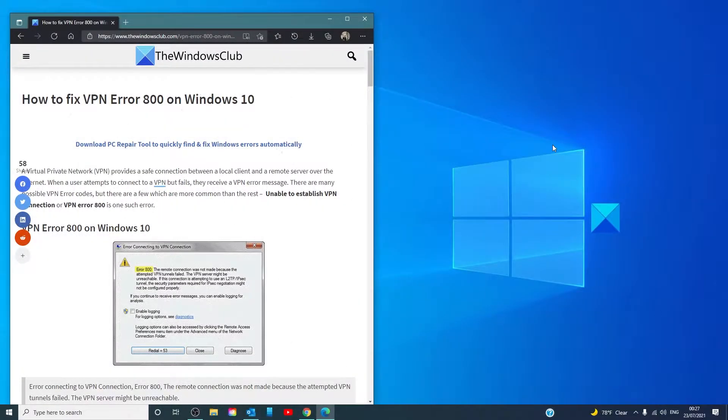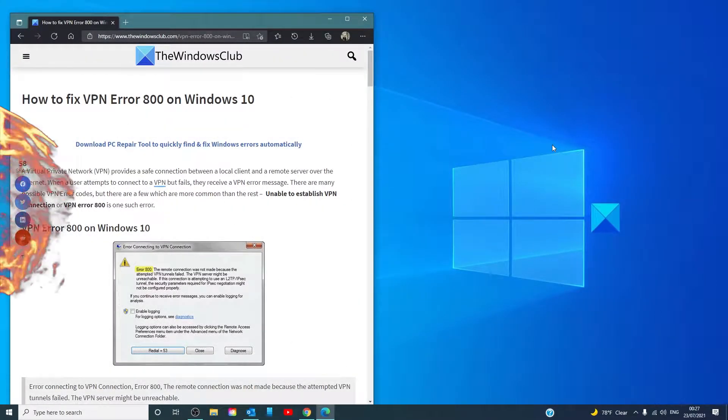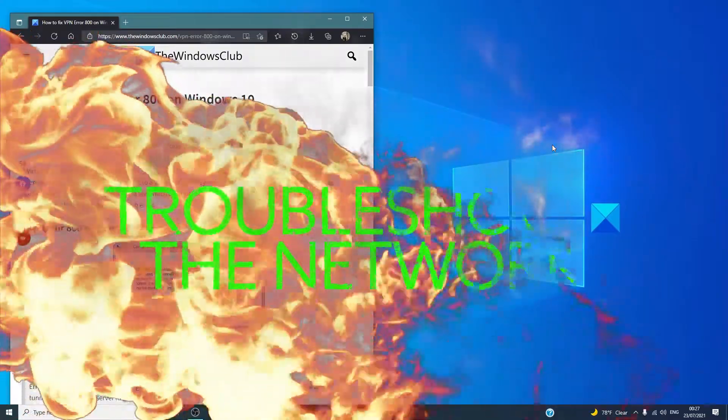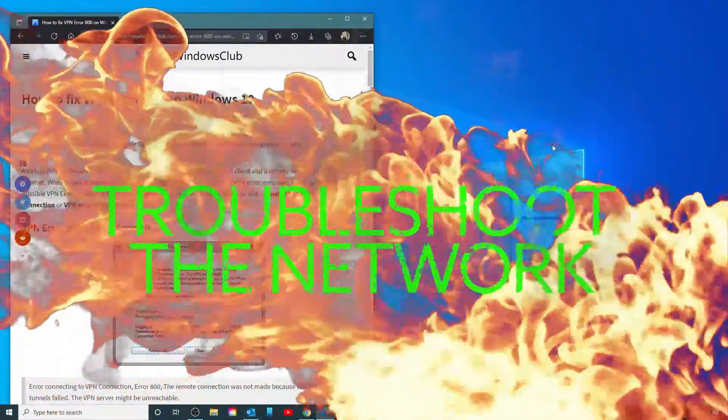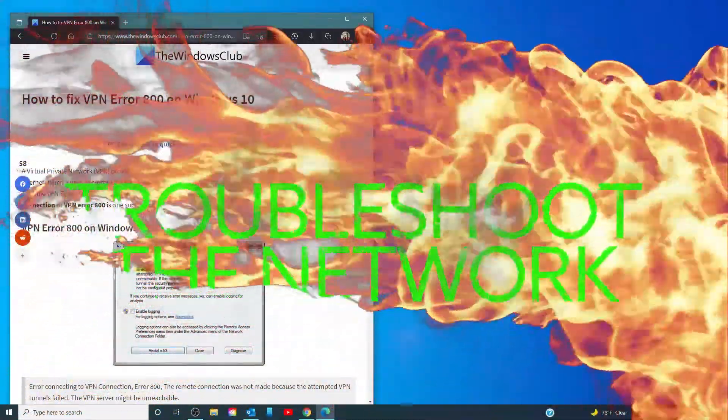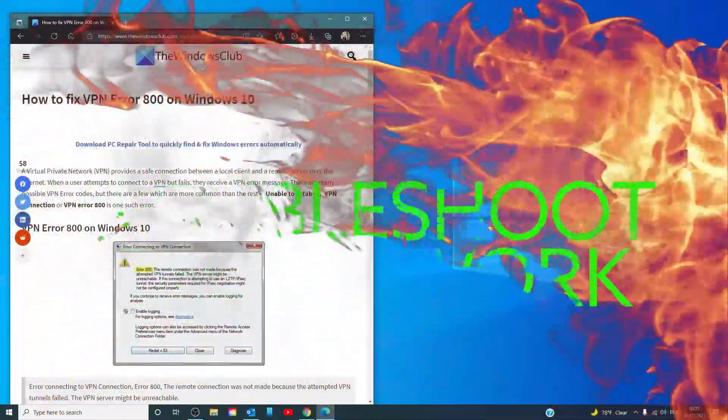Sometimes having a VPN error could mean there is some error which needs to be fixed by simply troubleshooting your network.